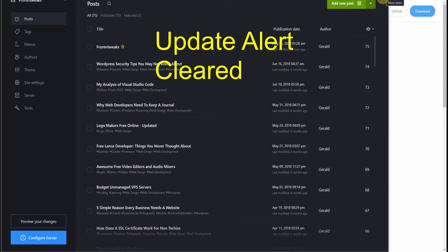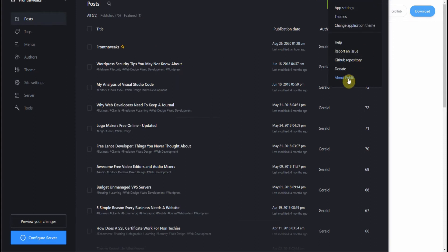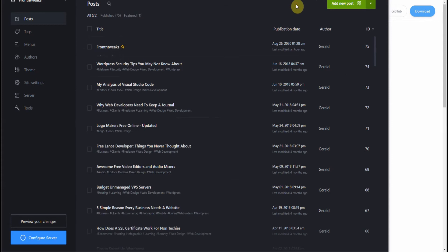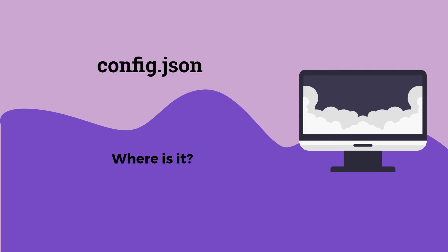Once that's completed, Publii will start up again and you can see there's no update to download, it's gone now. So you go to the About page again and you can see I have version 0.37.1 build installed, ready to go.